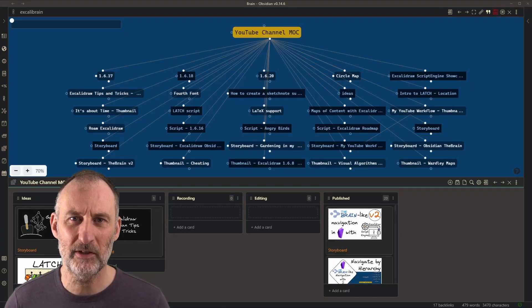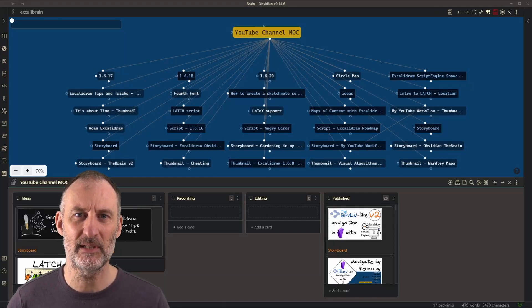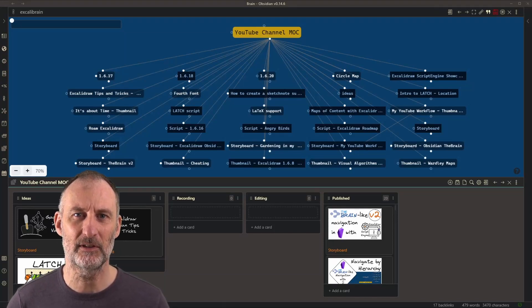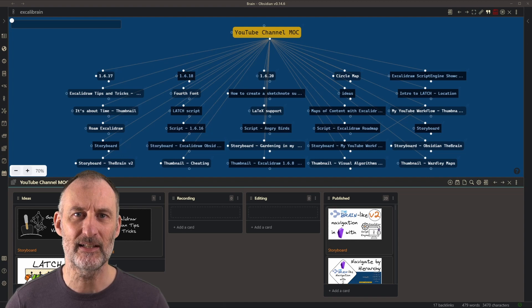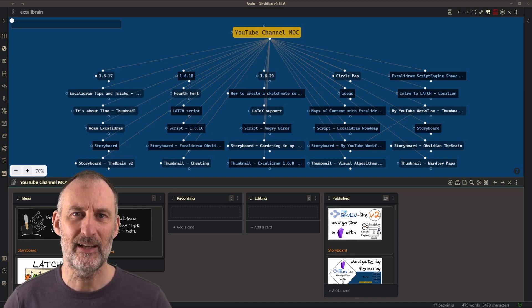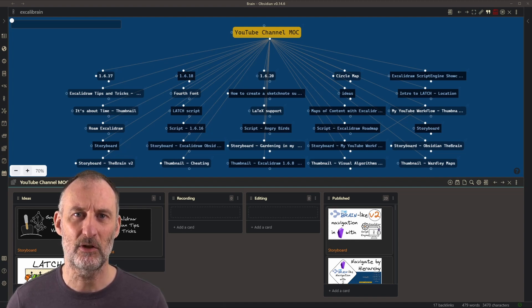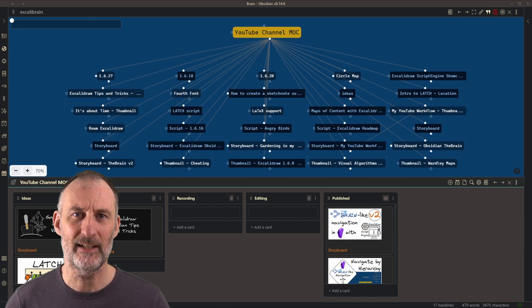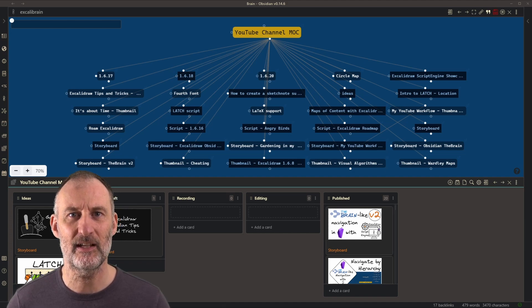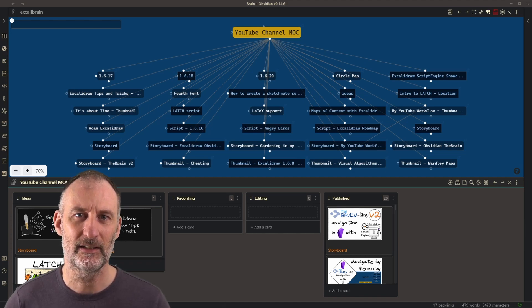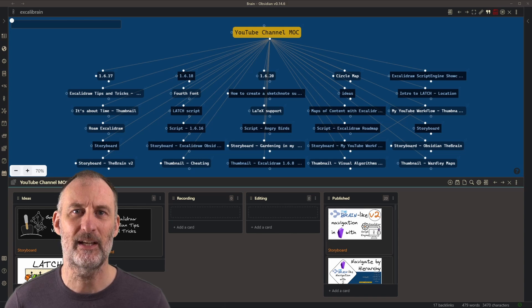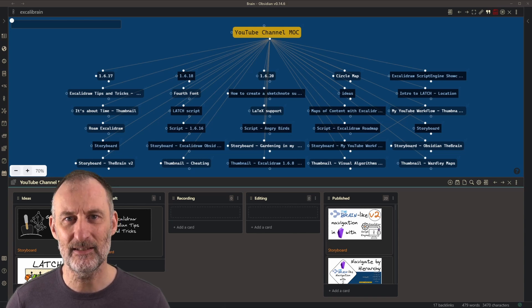Hey everyone, I wanted to give you a quick update on what I've been busy with over the last couple of days. I've been building a proper plugin for the Excolibrain experience. I call it Excolibrain and let me show you what I have today.